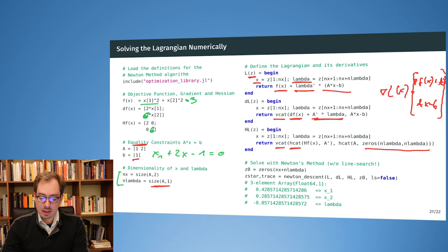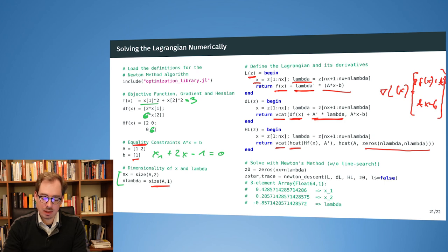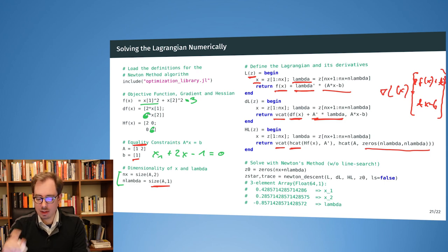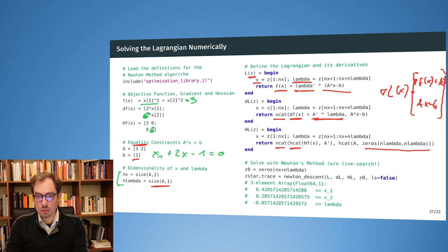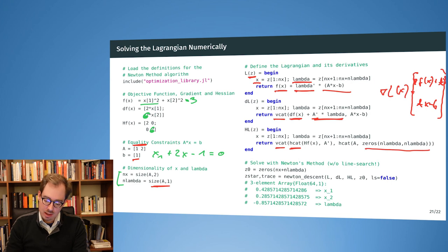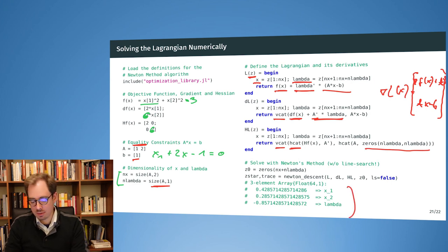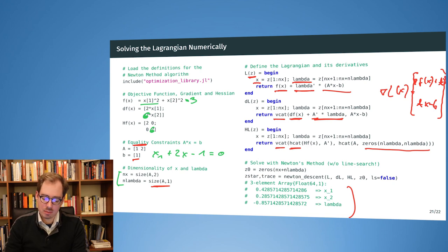We constructed our original optimization problem and the Lagrangian, as well as the first and second derivatives of the Lagrangian. Now we can plug that into our Newton method and get our result — the results are exactly 2 sevenths and 3 sevenths, matching the analytical solution from before.